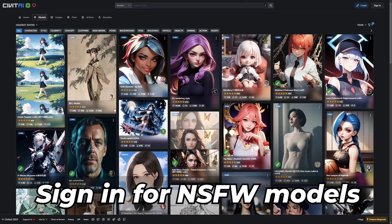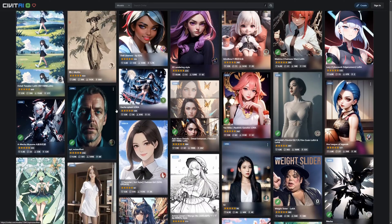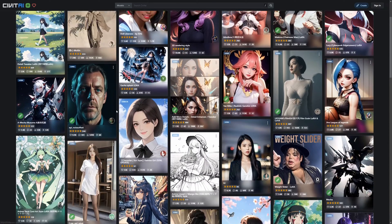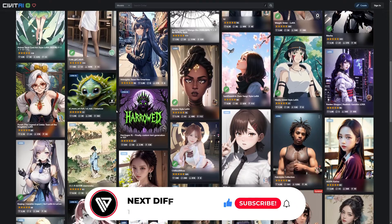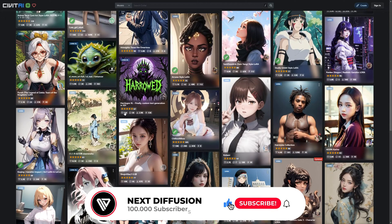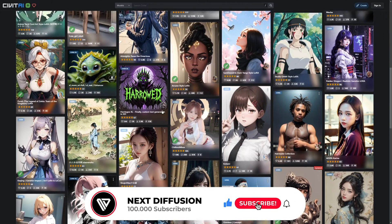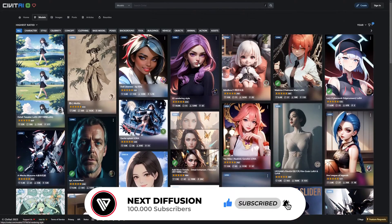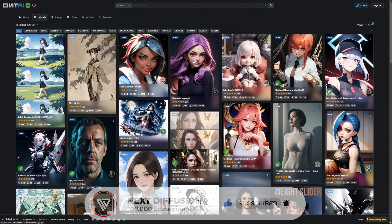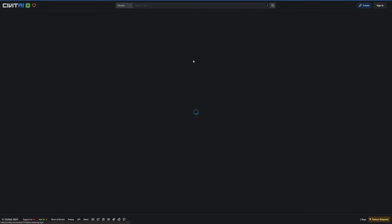Now you can browse through the entire collection. Each LoRA model offers a unique output, so take your time to find the one that resonates with your creative ideas. Later in the video, I will show off some of my favorite LoRAs.